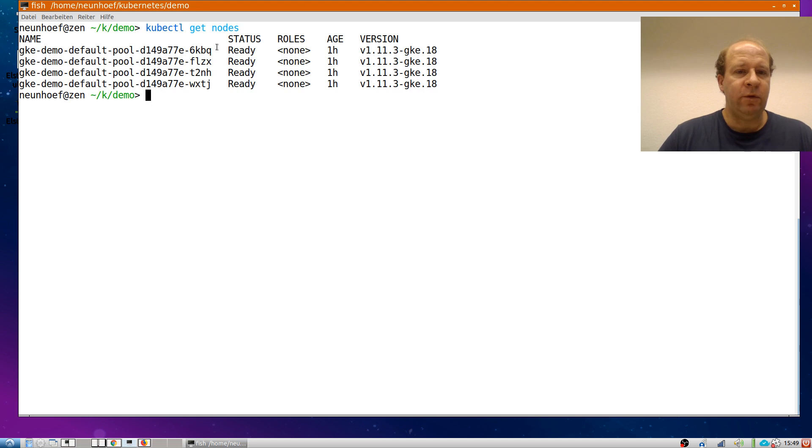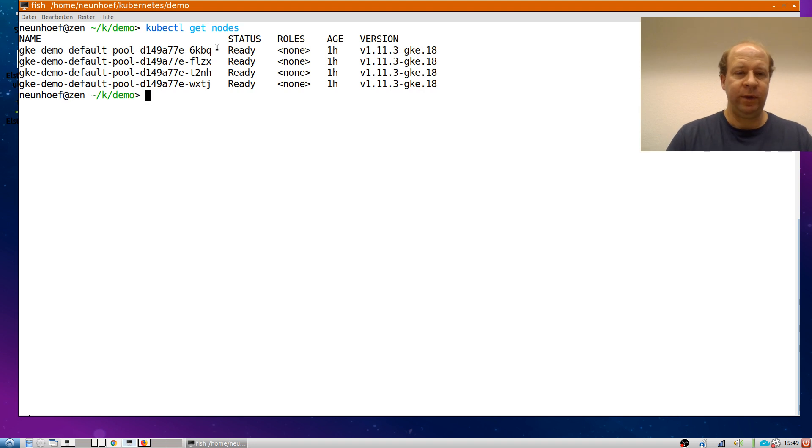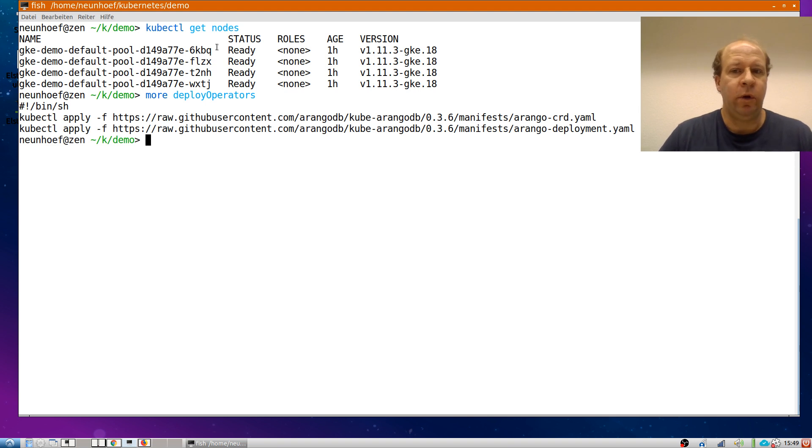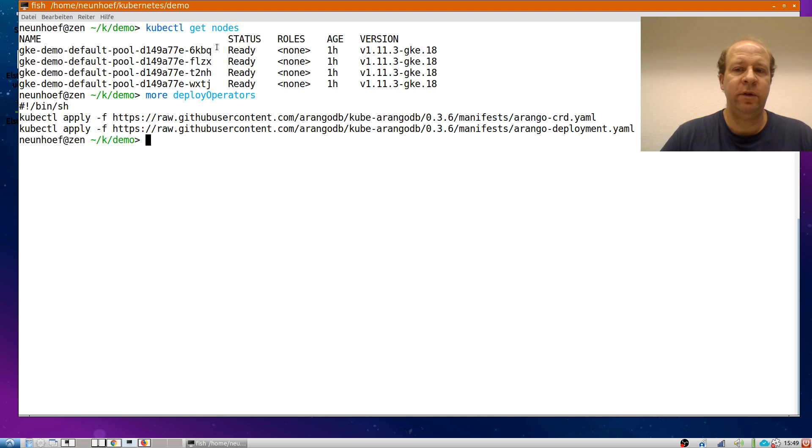So therefore we have to deploy the operator and for this I have put the two necessary commands into a little script. The first is to deploy the definitions of the custom resources and the second is to deploy the actual operator.